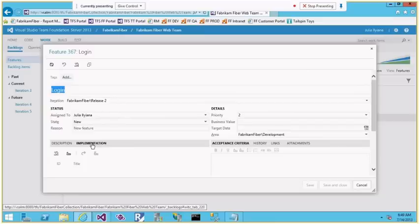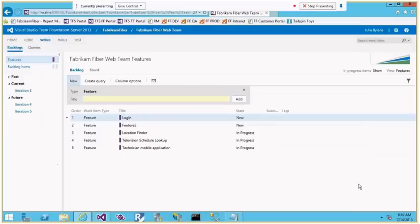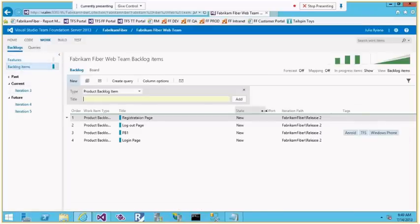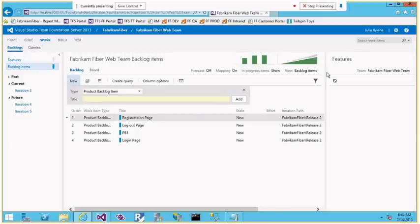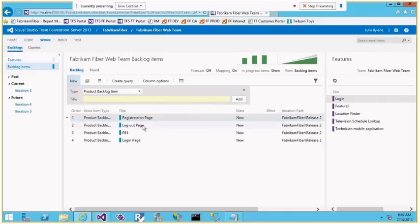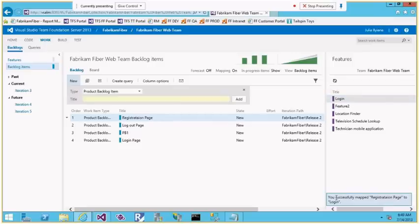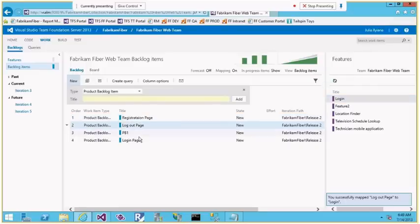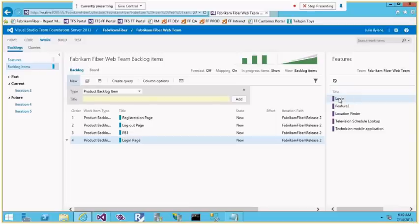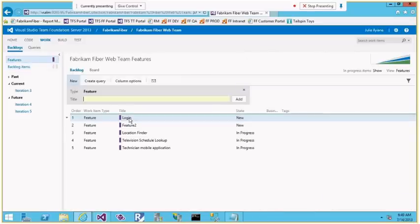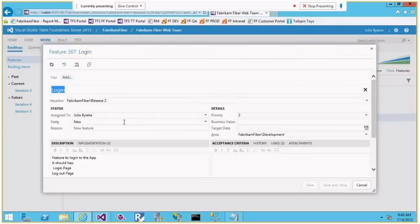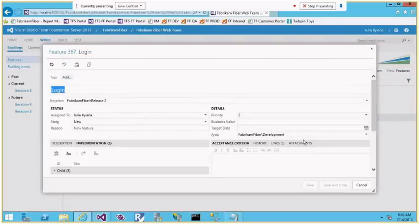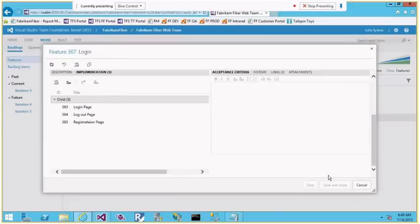I can create implementation product backlog items from the feature, or I can go directly to the product backlog items page and map them. I've already created some product backlog items — registration page, logout page, login page — so let me map them to the login feature. Once mapped, a link is created. Going back to the Features page and double-clicking on Login, you can see there are three implementation child links to product backlog items.